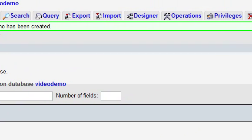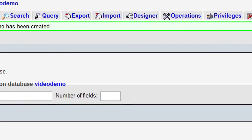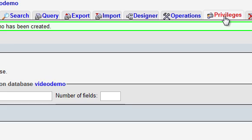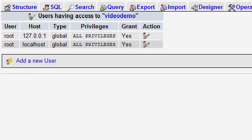Now you need to create a user for the database. Click Privileges at the top and click Add a new user.